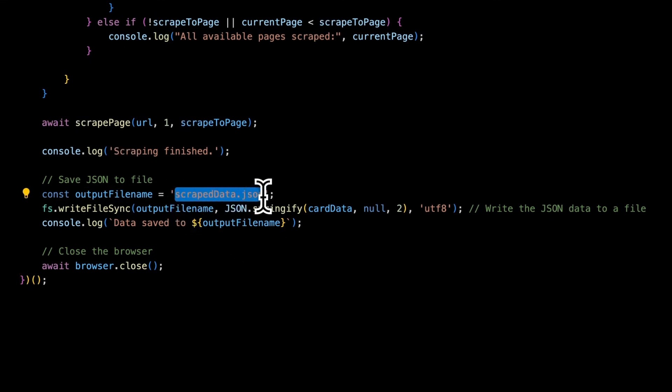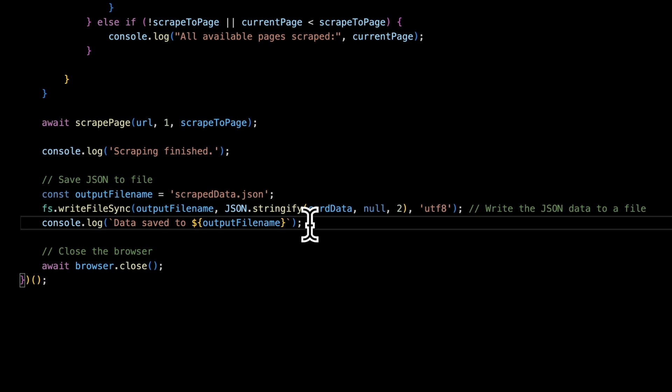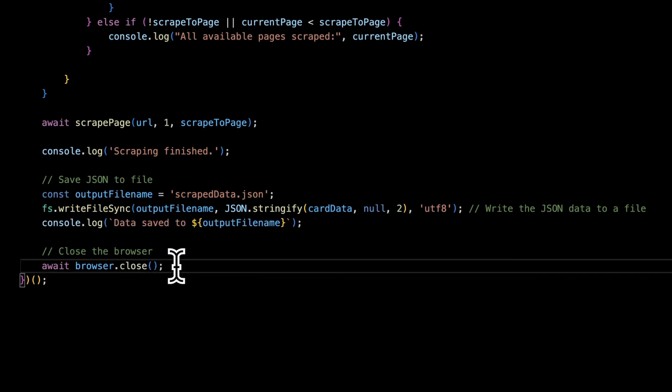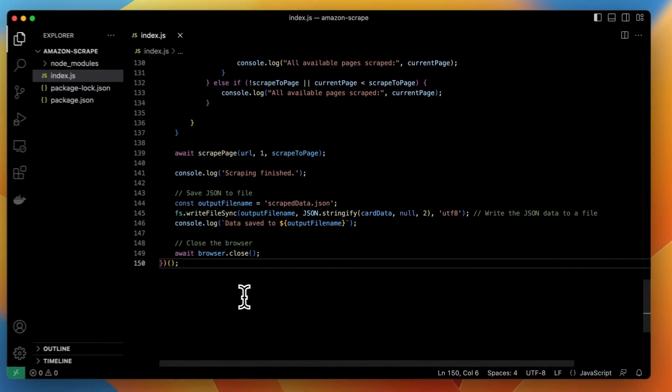And all information will be stored in external scrapedData.json file. Of course the script will return information to the terminal that data has been stored in such a file.